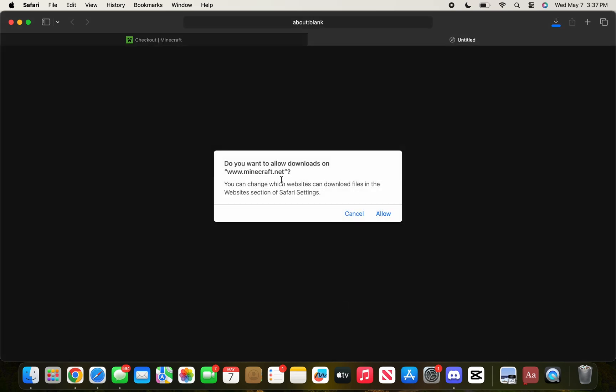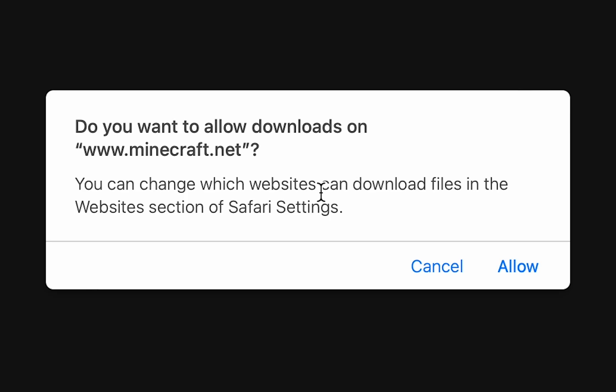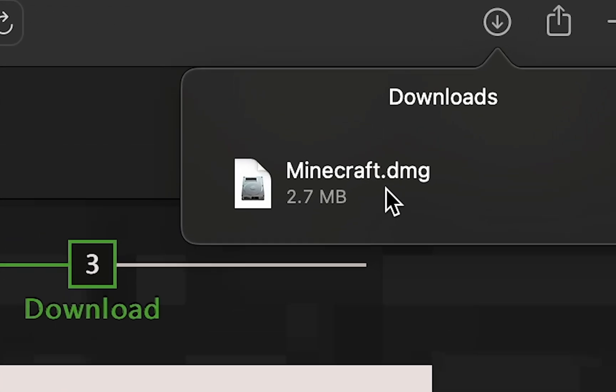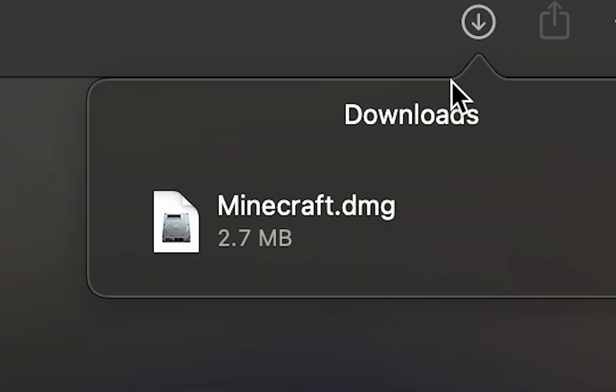Press that to begin the download. It might prompt you and you're going to have to allow it, and then that'll begin the download for the minecraft.dmg file.